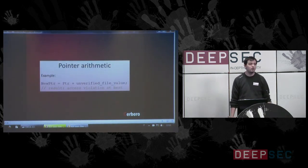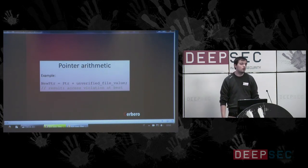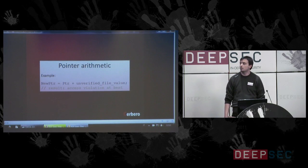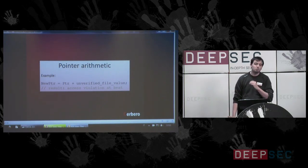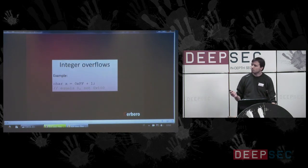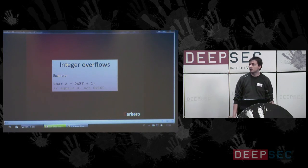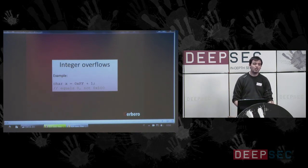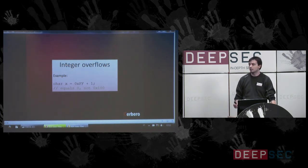Pointer arithmetic is very easy: we get a value from the file, perform pointer arithmetic on it, get a new pointer from it, and in the best case the result is an access violation. Integer overflows: many languages have types which are limited to their bit size, so if we read a value from the file and add it to another value, we could get a value which is lower than expected.